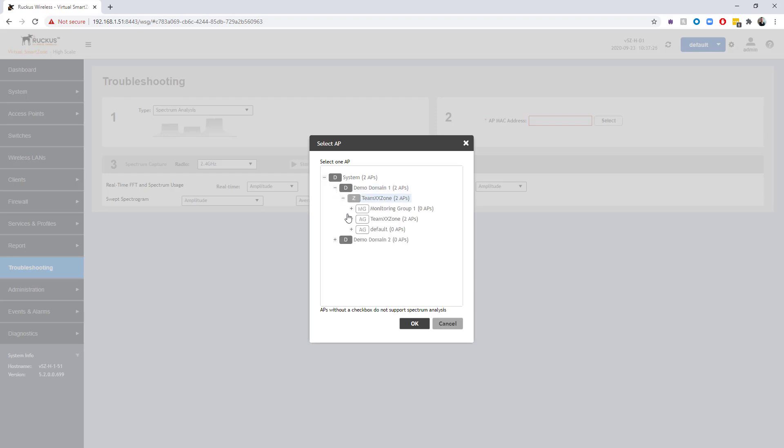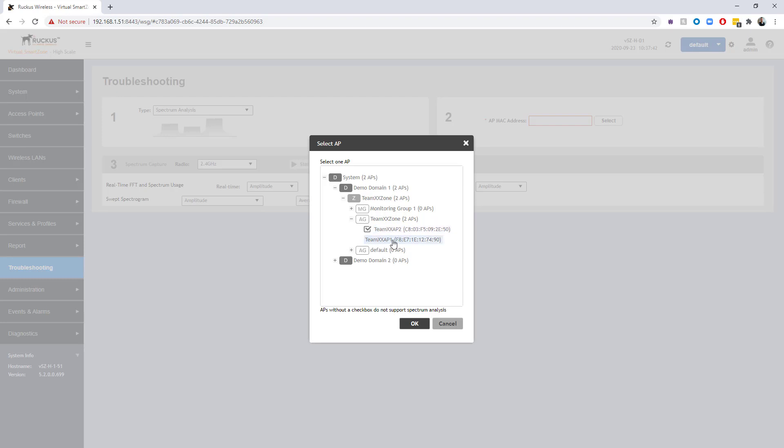The next step is to select an AP MAC address, so I'm going to choose select here and then I'm going to expand the domain in the zone in which I want to select the AP from. You can see under team XX zone I've got two APs shown, but only one of them has a check mark next to it. I'm going to go ahead and put a check mark in this one because this is the only one that supports spectrum analysis mode. The R310 that we have here does not have a checkbox, therefore it's not going to be able to support the spectrum analysis mode.